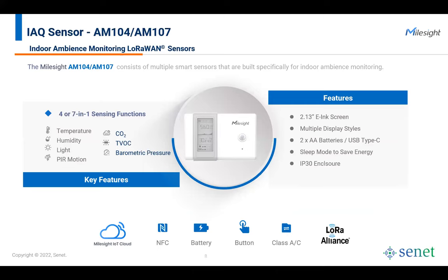On the MileSight sensor side, we have the AM107 — a really unique and powerful seven-function device. It is battery-powered, can last years on those batteries, and provides sensors for temperature, humidity, CO2 levels, VOC levels, barometric pressure, ambient light, and PIR motion. We're really using CO2 and VOC to measure air quality specifically, temperature and humidity for comfort index, and light and PIR as the key indicators for space occupancy. This particular sensor has an e-ink display, so as you're walking around the office, you can see exactly what it reads at a glance, while also communicating data back over the network to the cloud platform.